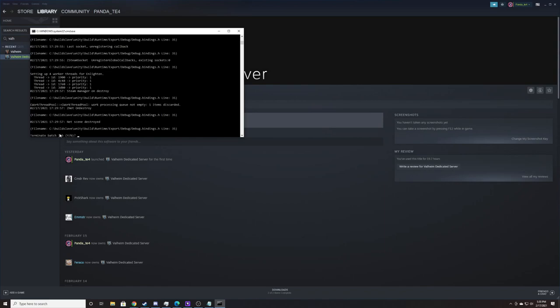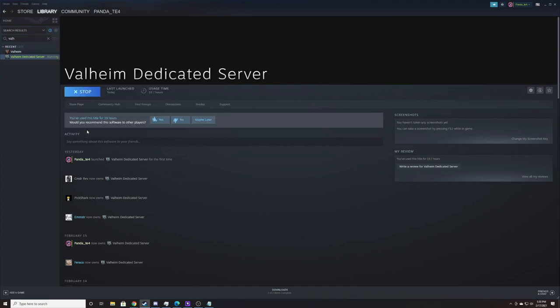And it'll end up saying terminate batch job, yes, no. It's important you put a capital Y there. And you just hit enter and it closes. That is how you close it so it saves your information. If you close it with the X mark, you'll probably have to reboot before you can open it again.